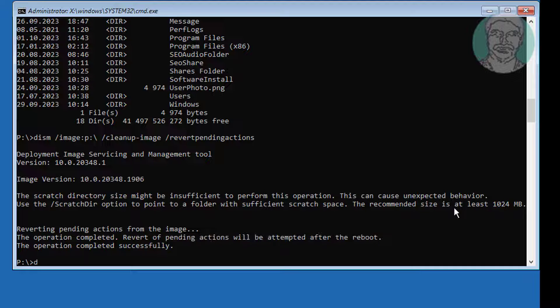If the same error still exists, run the next command: dism /image:P:\ /get-packages. This will list all installed packages.